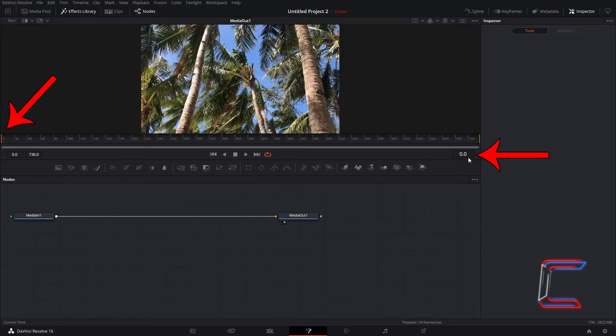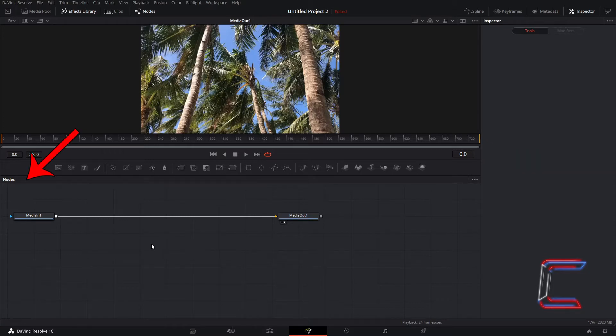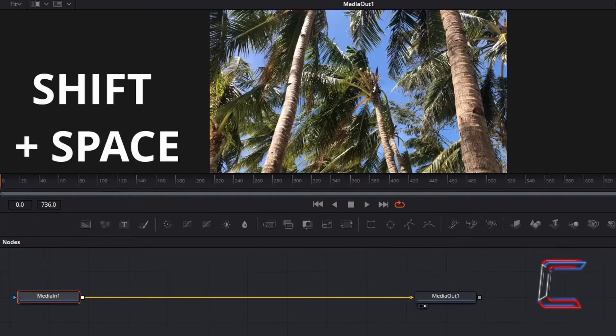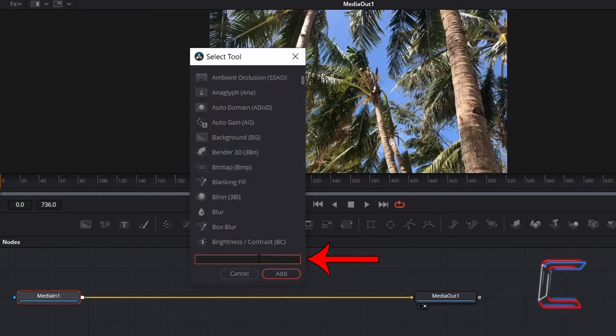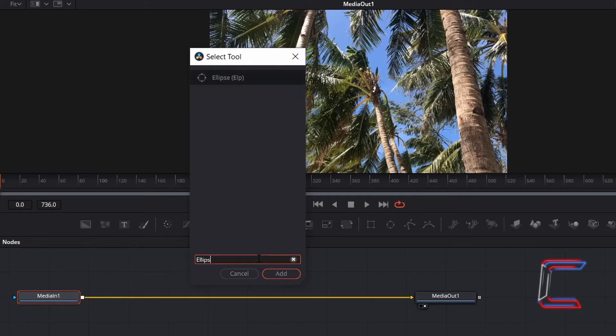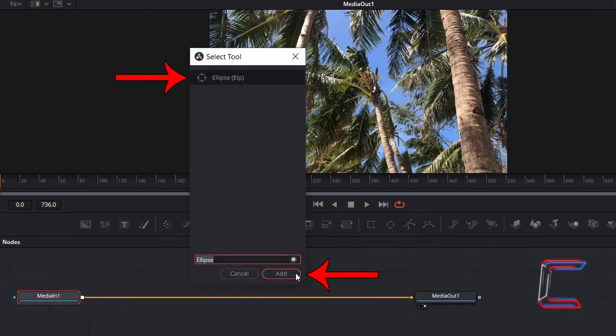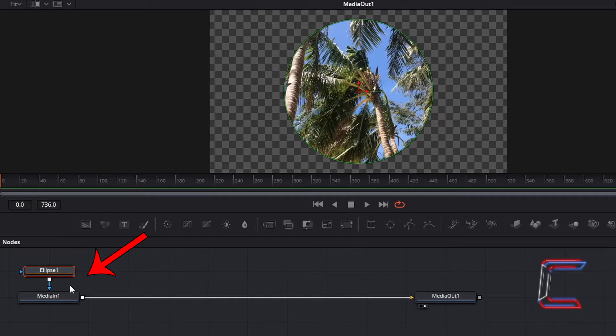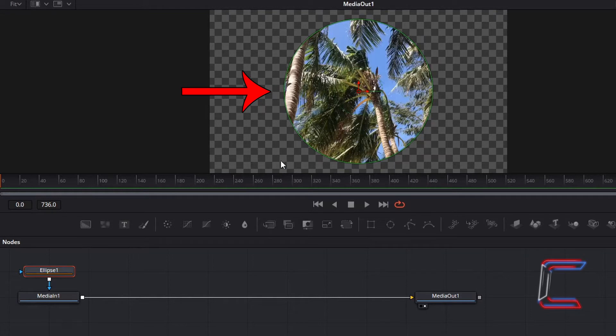Ensure that you are at frame 0 of your video. Inside your nodes panel, select Media in 1, hold Shift and press Space and search for Ellipse. Select this tool and click on Add. With this new node selected, which should be connected to Media in 1 using the blue arrow which represents the effect mask, which shows part of your video file in a circle on the screen.